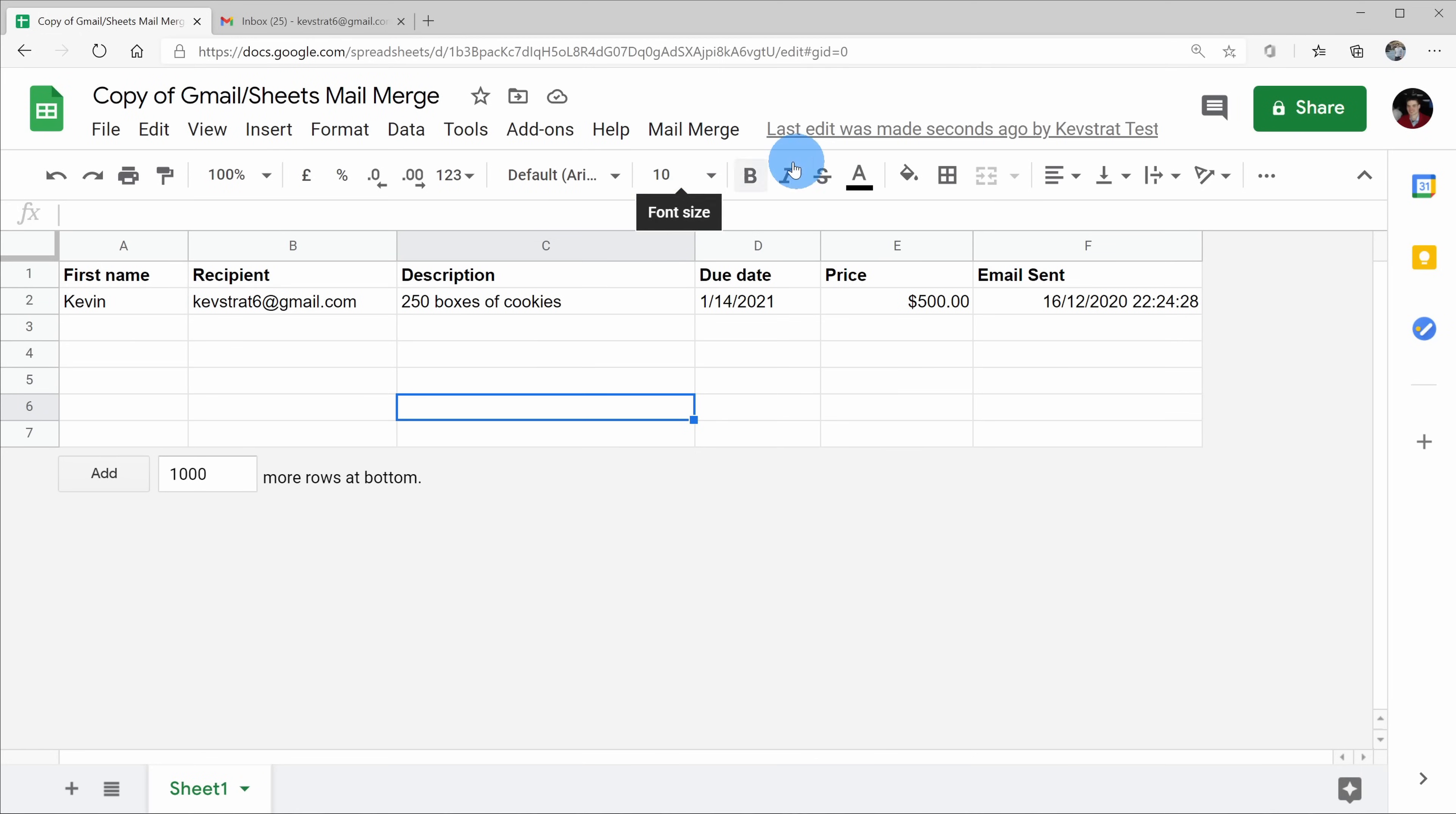Here now, the script has finished, and here within the email sent column, I see a confirmation that the email was successfully sent, so I see the date and the time.